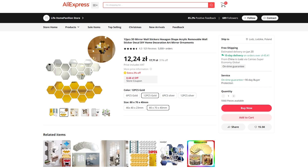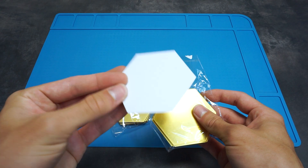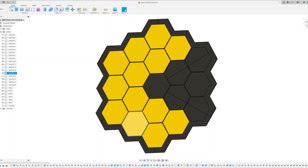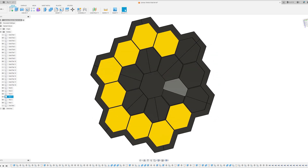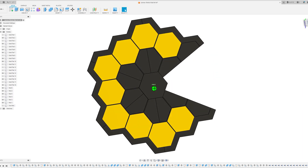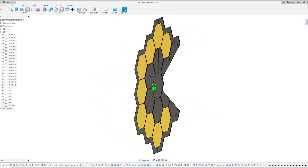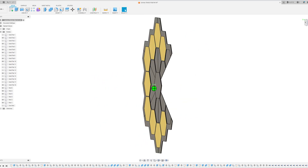So I ordered some hexagonal mirrors online, and when they came, I quickly created a six-piece model that fits 18 mirrors, just like in the original. Later it was just a matter of printing and connecting the pieces, exactly like at the beginning. Here's a quick montage of how it went.